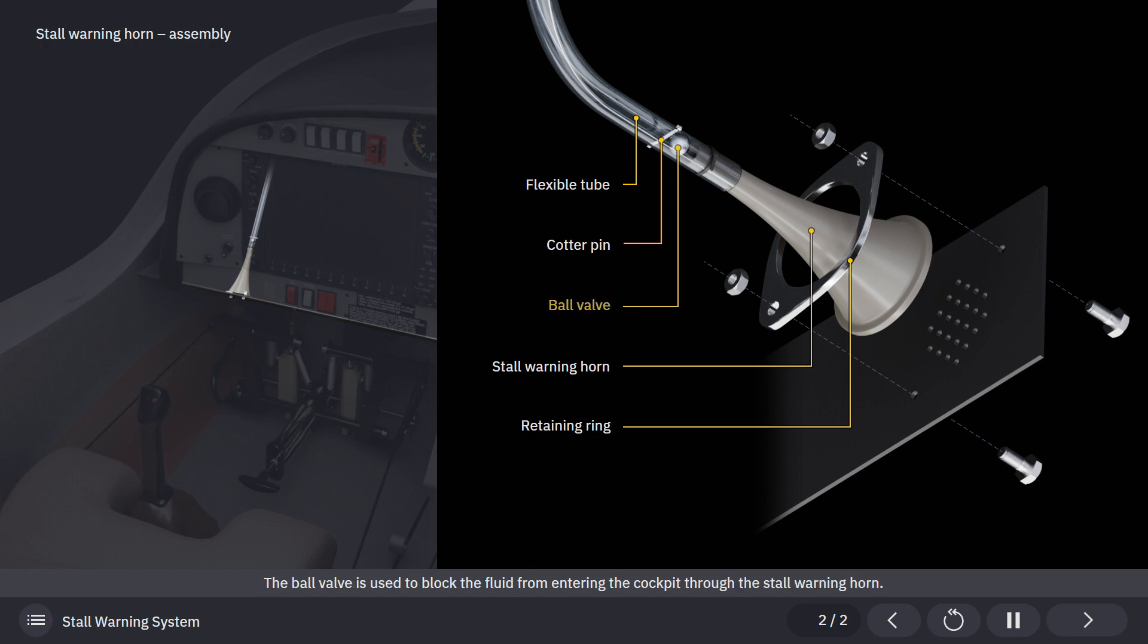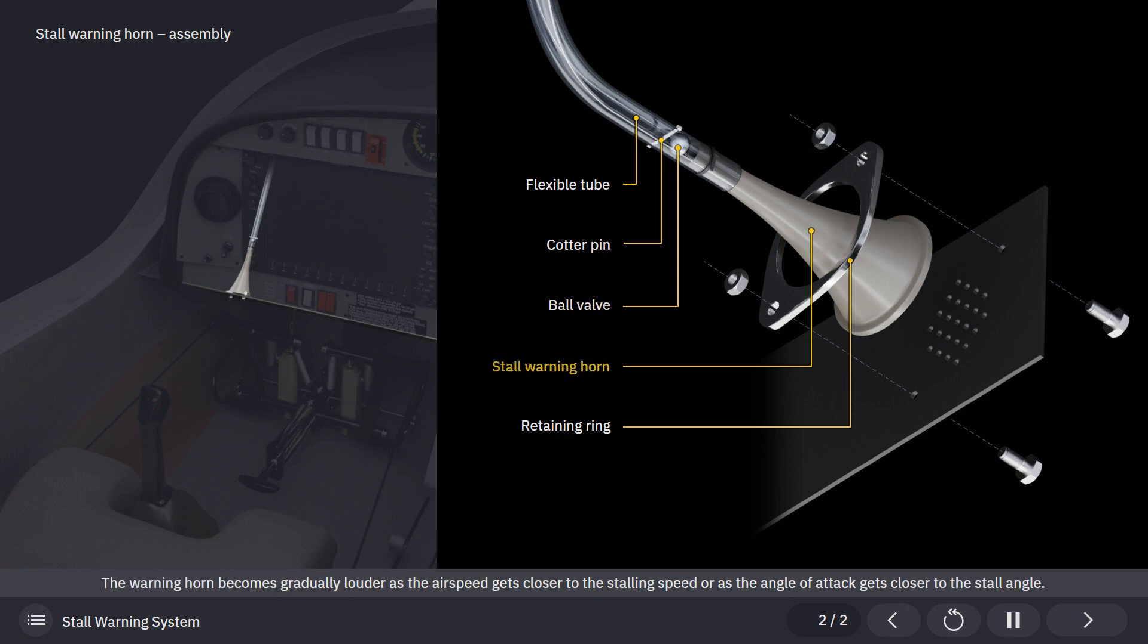The ball valve is used to block the fluid from entering the cockpit through the stall warning horn. The warning horn becomes gradually louder as the airspeed gets closer to the stalling speed, or as the angle of attack gets closer to the stall angle.